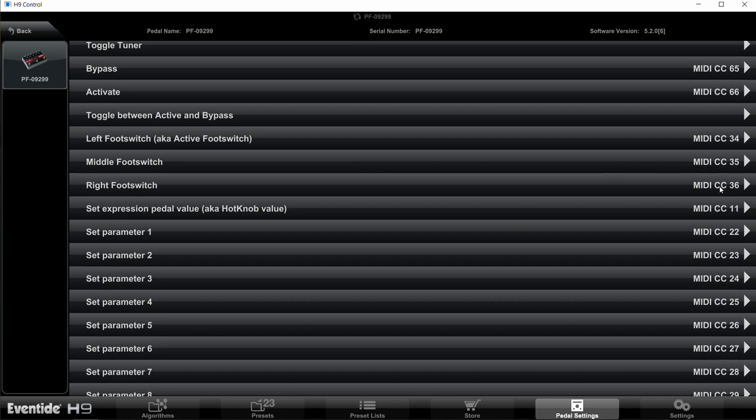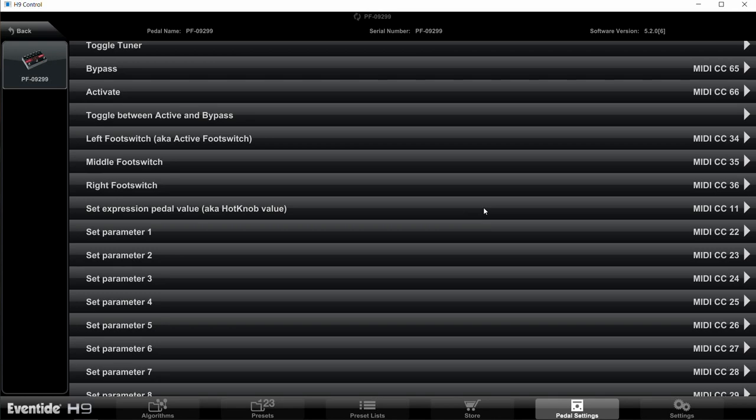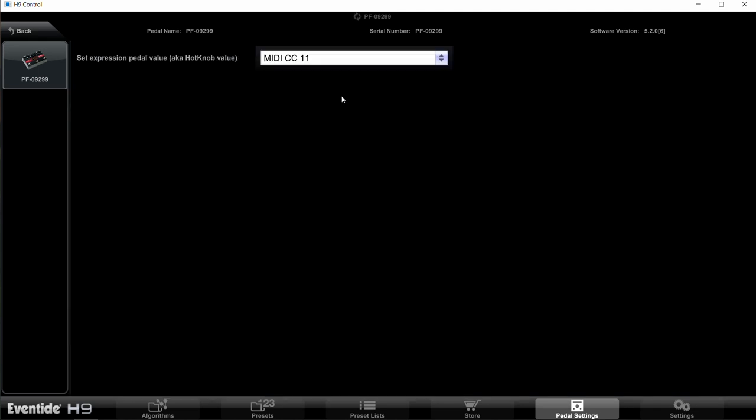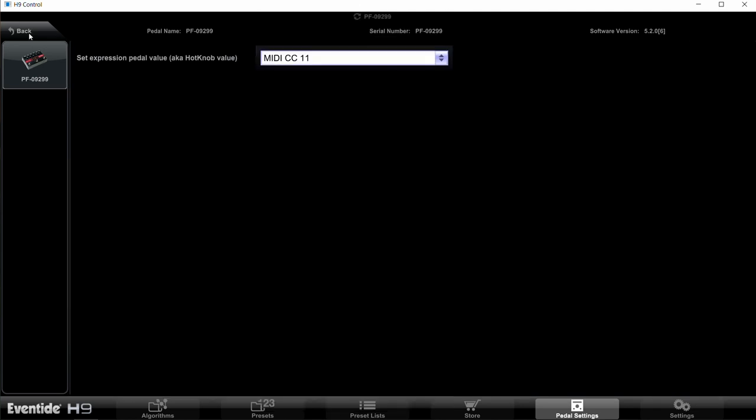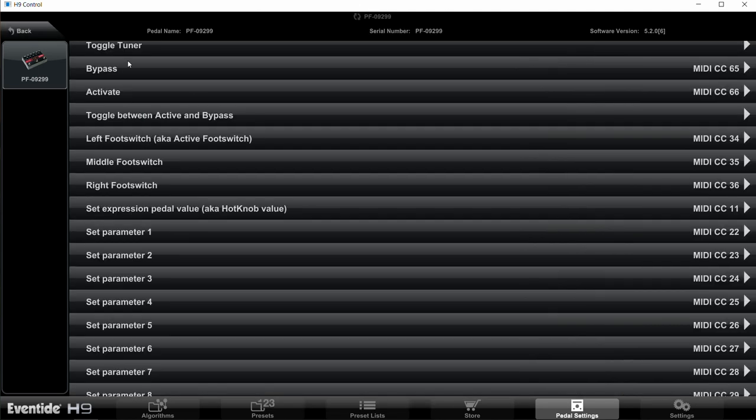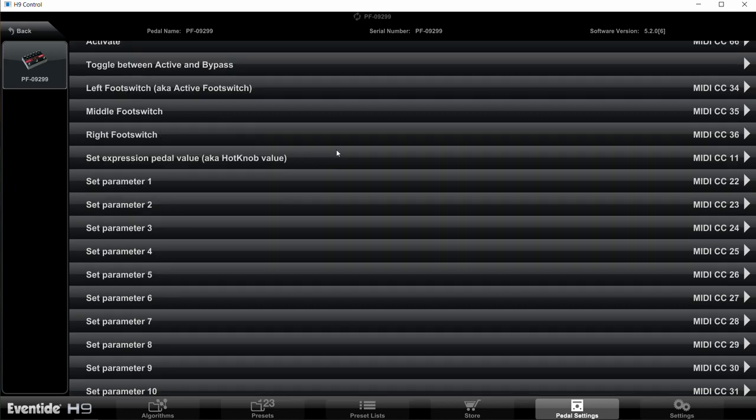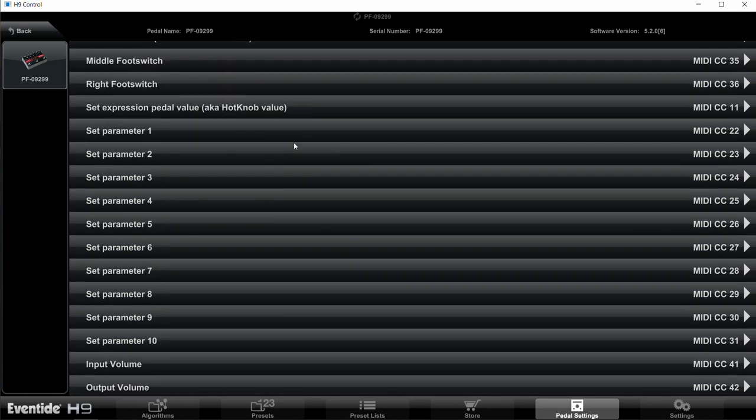And then the Expression Pedal Value, you want to switch that to CC 11, which is the standard value for expression pedals. So if it's not already on 11, again, go in here, select 11, then hit back. Then there are 10 different values for the different knobs on the Factor pedals.